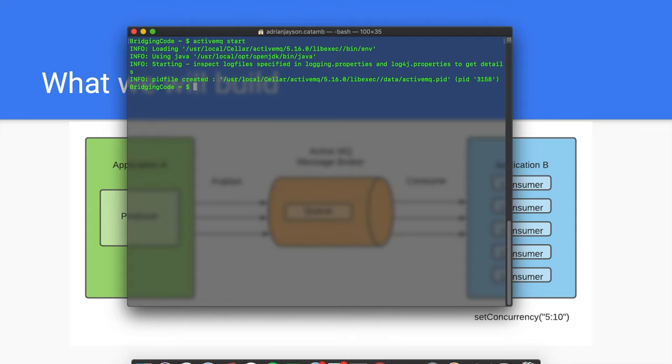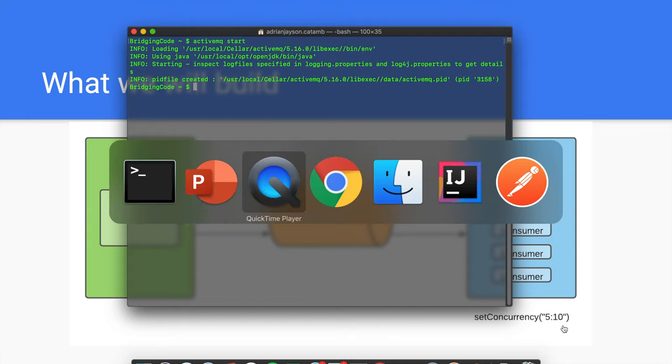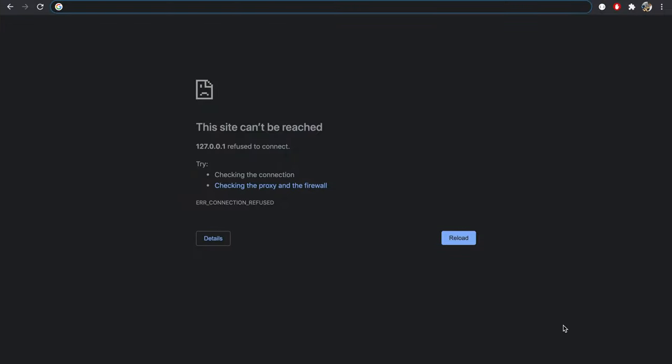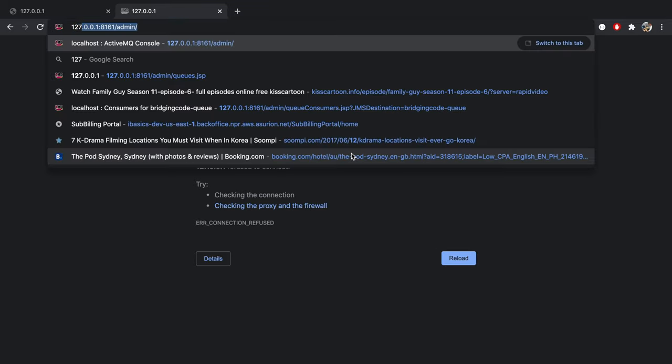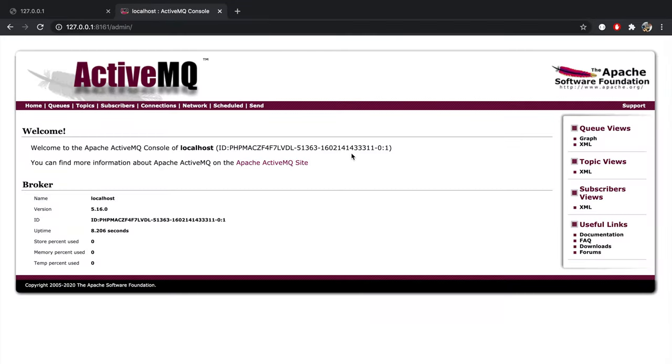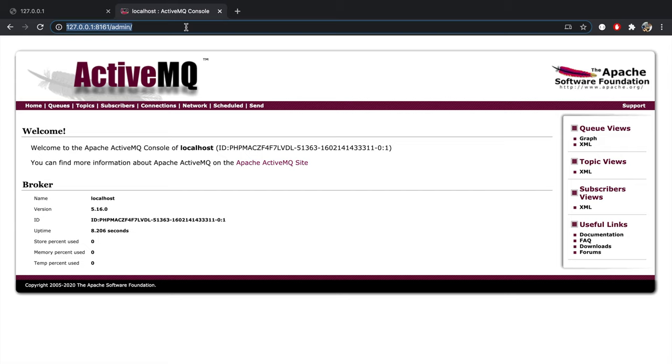Once you have started ActiveMQ, you should be able to see the home page by logging in to 127.0.0.1 port 8161 and type in the default username and password, which is both admin. If you want to change your username and password later on, feel free to do so.